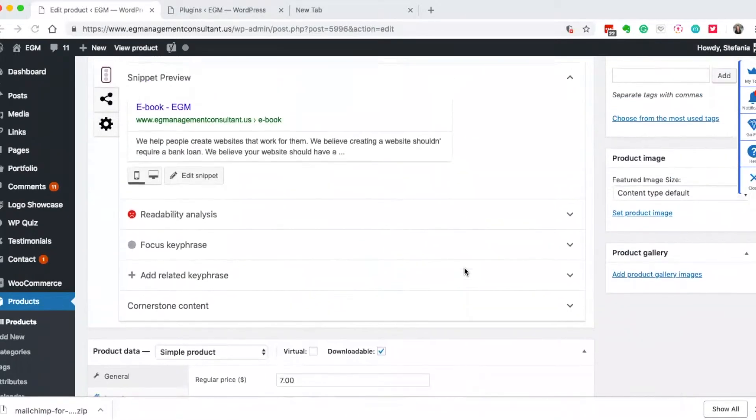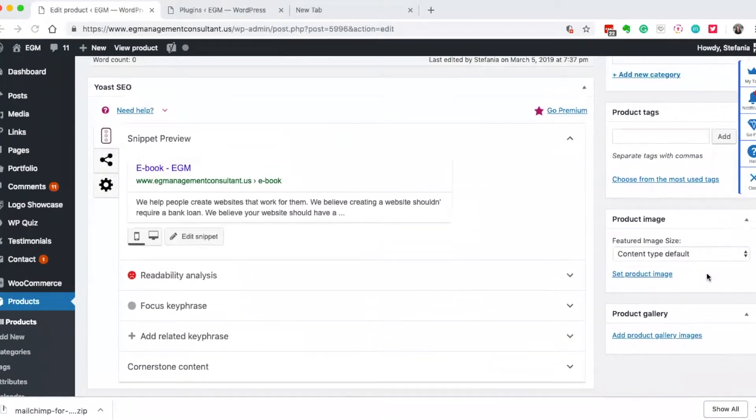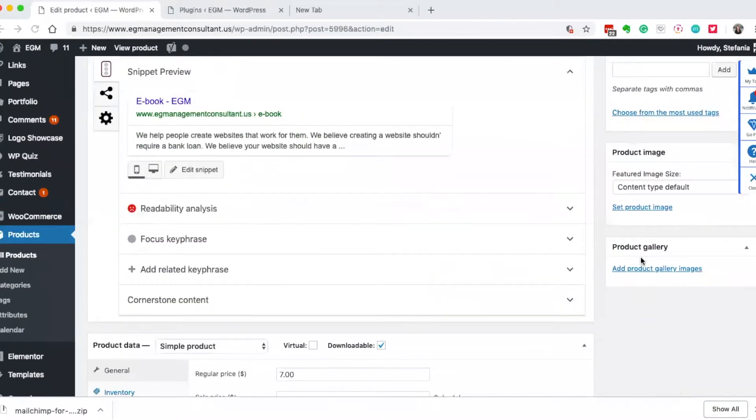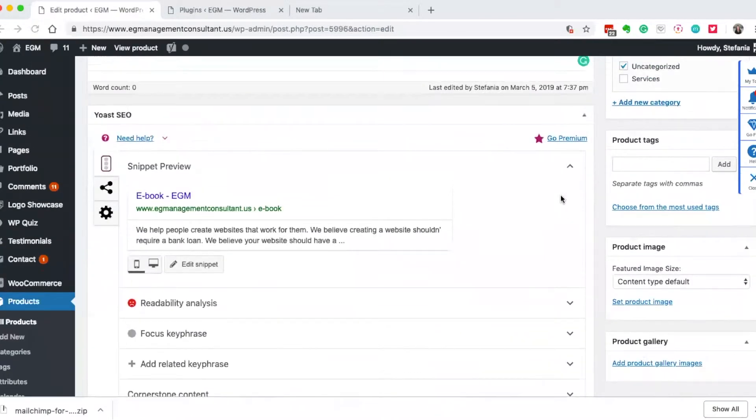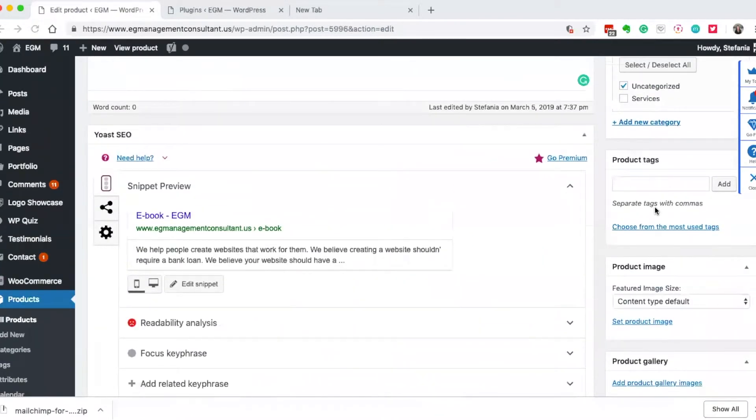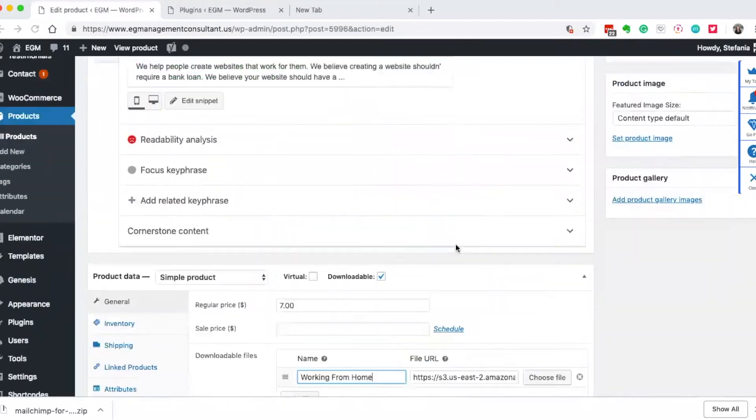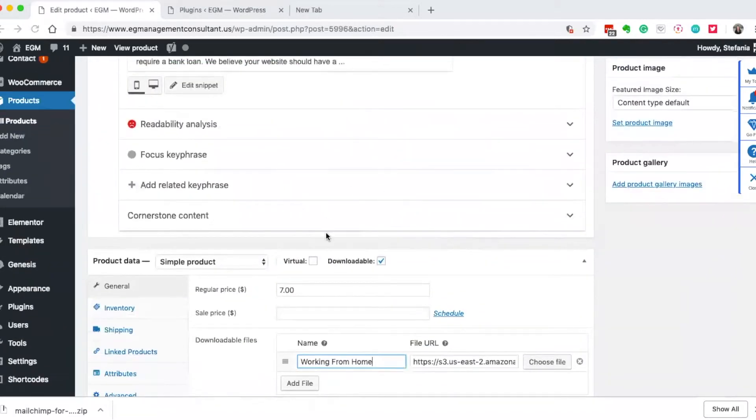So now what I want to do is I can add the image, I can add some gallery stuff here, I can add some more tags, I can add all my SEO stuff. But the important thing is that it's downloadable and you have the price in here.